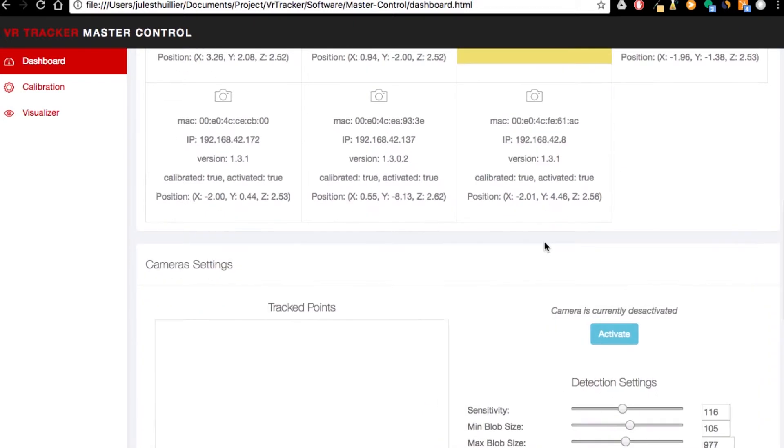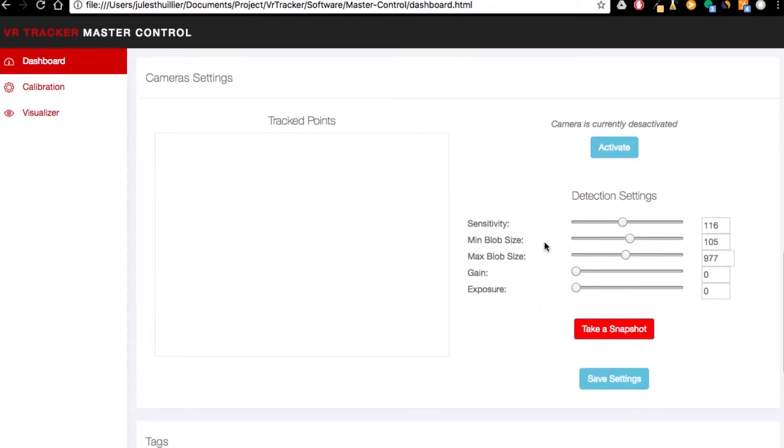Okay, so let's just select a camera and here you see that there are two new settings, the gain and the exposure.